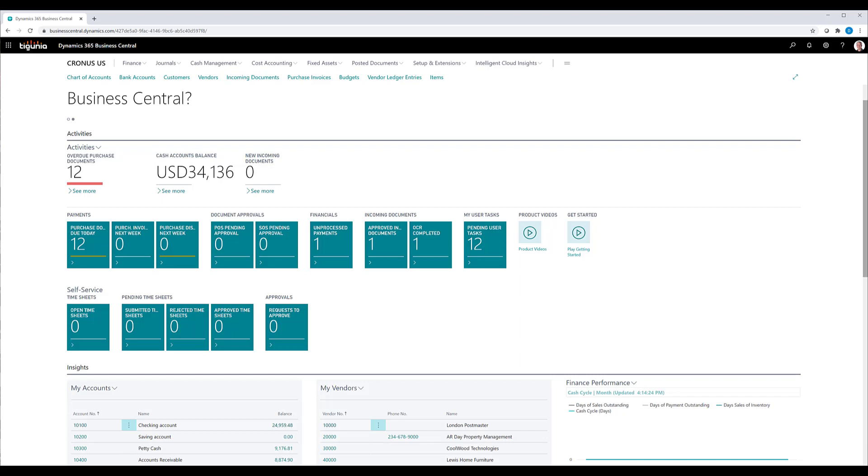So we'll go through how to set up those and how those things function within Business Central. We'll start with the purchasing side. The sales side is fairly similar. There are a couple of differences on the sales side that we'll talk about in just a minute.